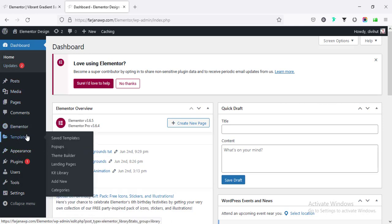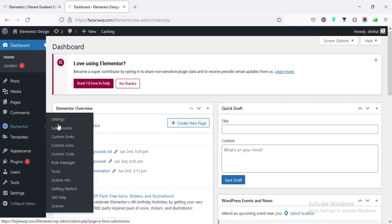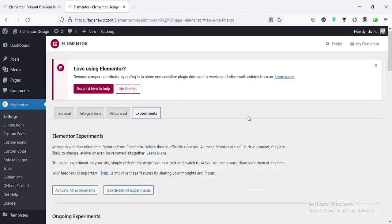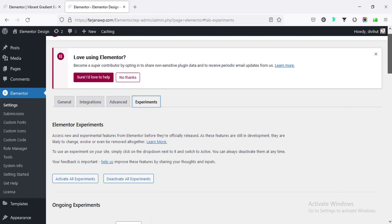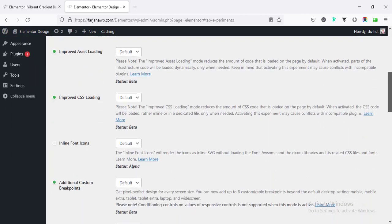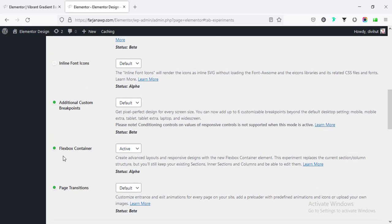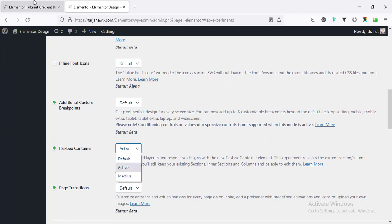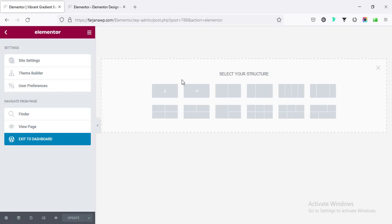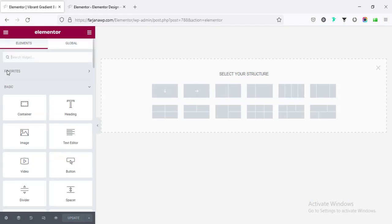Go to Elementor settings, from Experiments you'll find an option called Flexbox Container. By default this is not active yet, so we have to activate and save changes, and then we'll find this new structure model, the Flexbox Container.